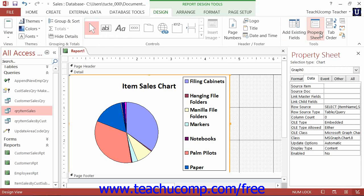The RowSource property, which is located on the Data tab, displays the SQL code of the query upon which the chart is based.